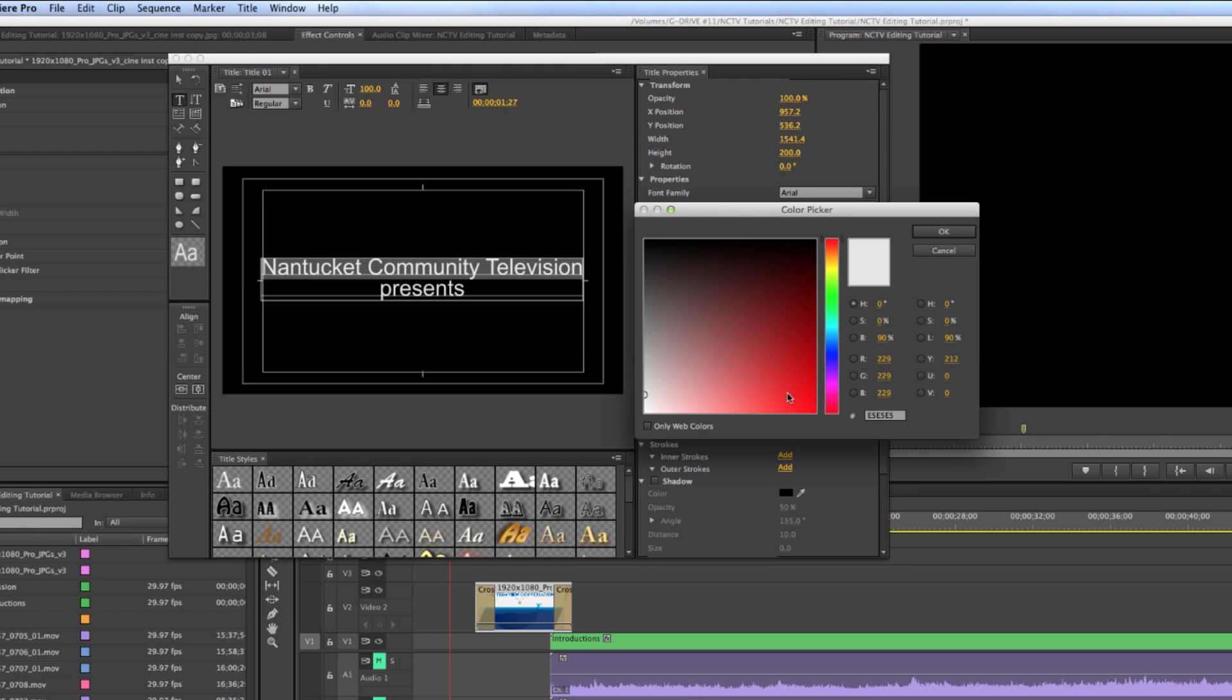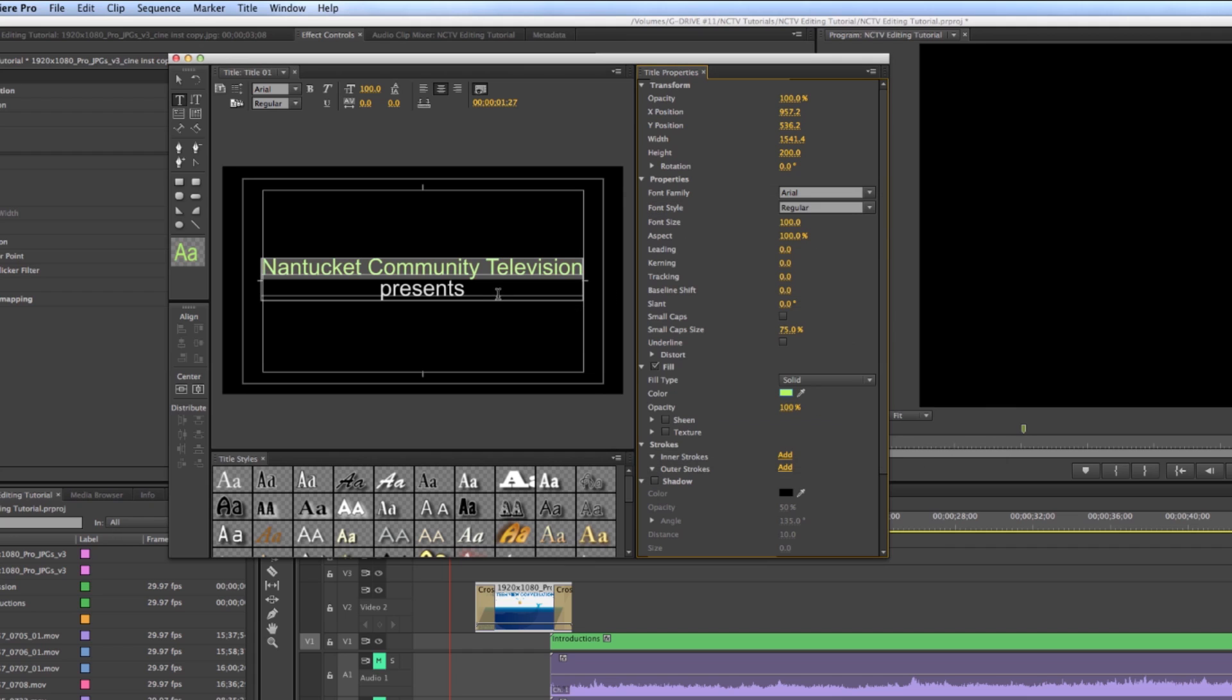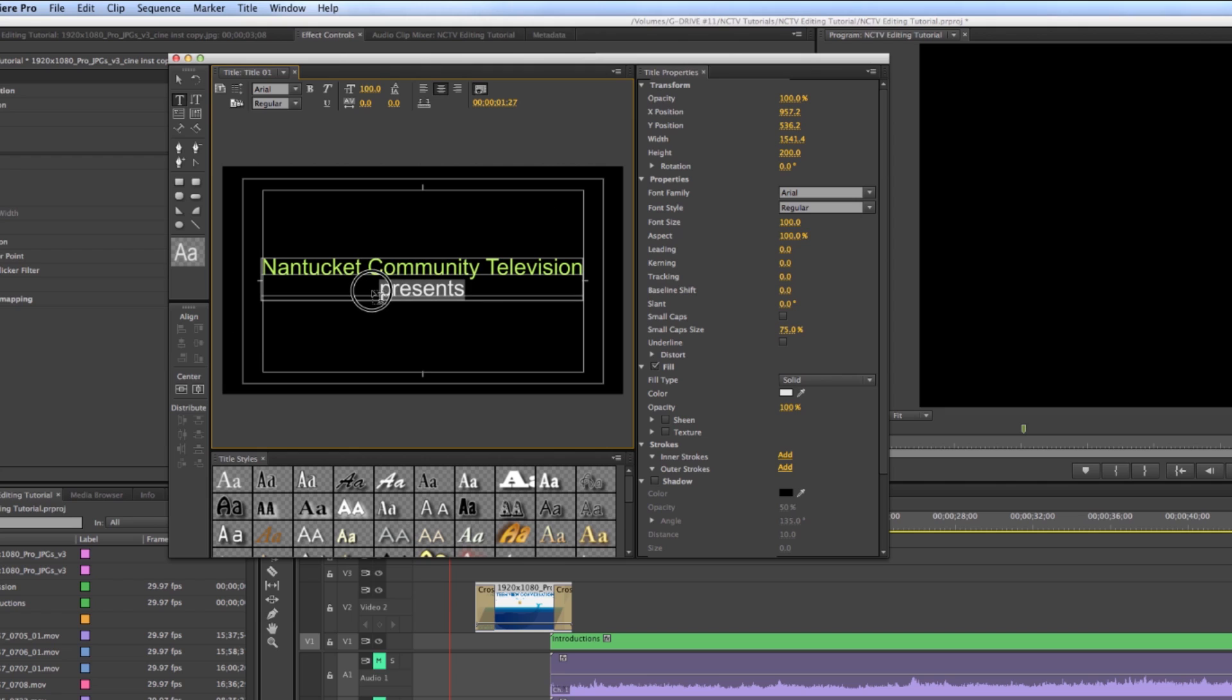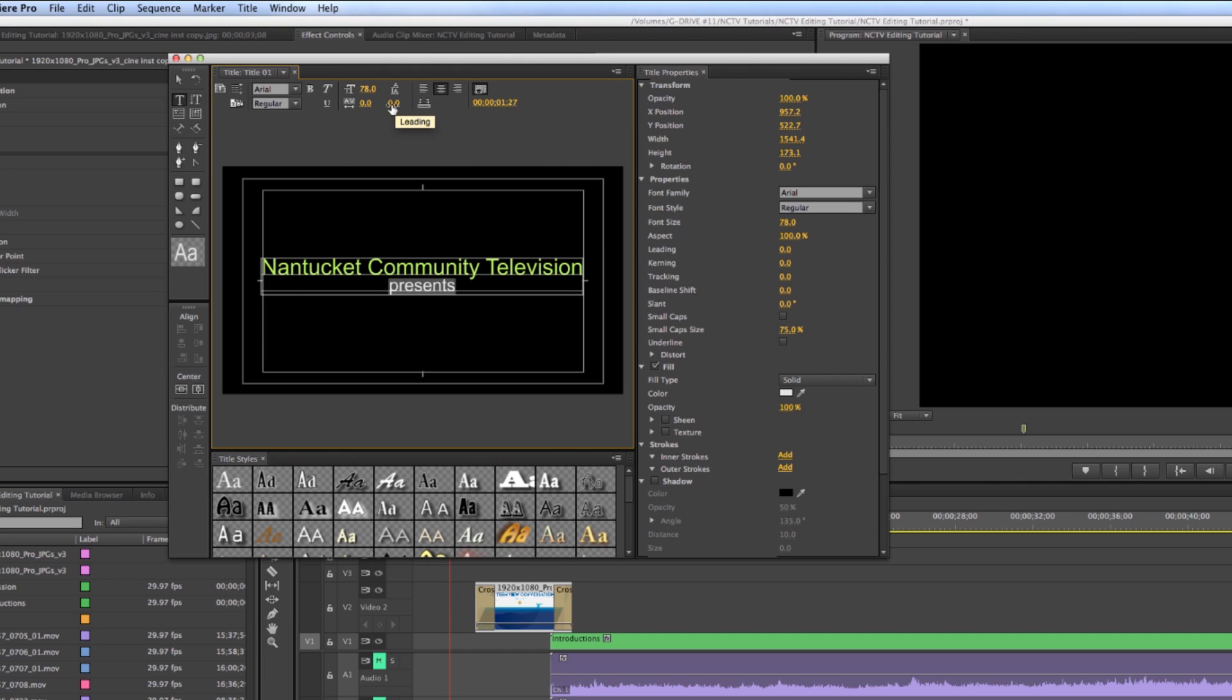And then going over here to the color, I'm going to give it our green that we like to use. So that's good. Now we have our brand going, and it says presents. Maybe we'll make presents a little bit smaller. So I just grab that and go up to my scale. And I'll just lower it. And then just give myself a little bit more distance between the letters. And so I'm good.